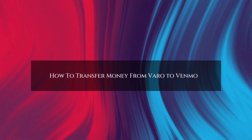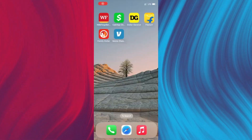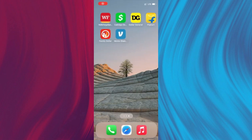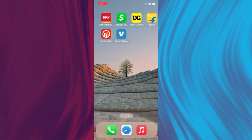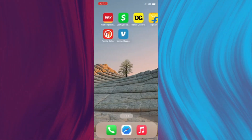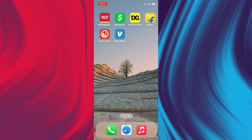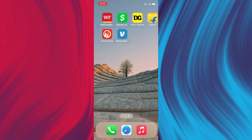How to transfer money from Varo to Venmo. In this video we'll discuss how to transfer money from Varo to Venmo. First you'll need to link your Varo bank account to your Venmo account. Here's how you can do it.